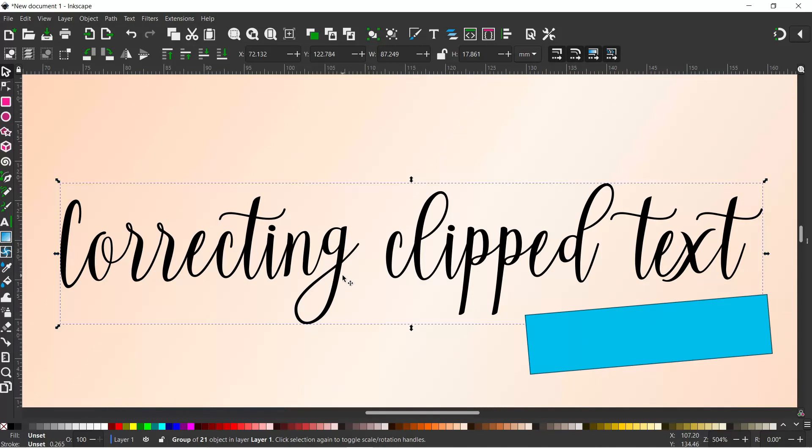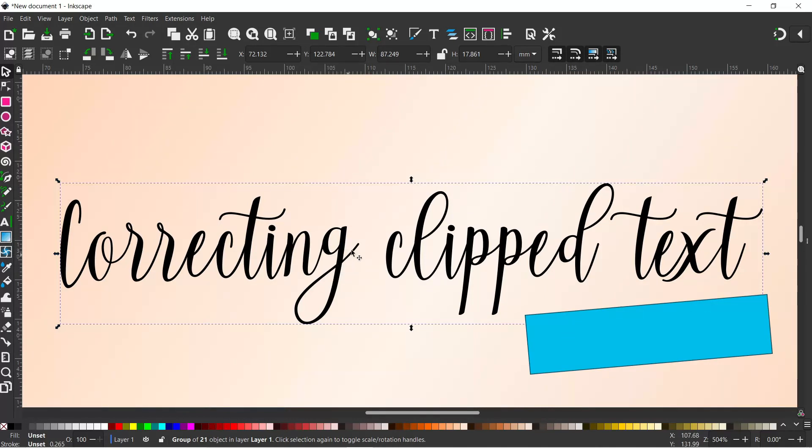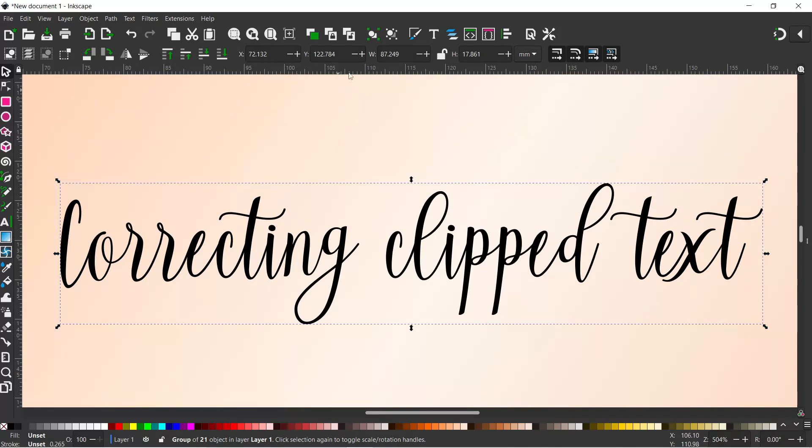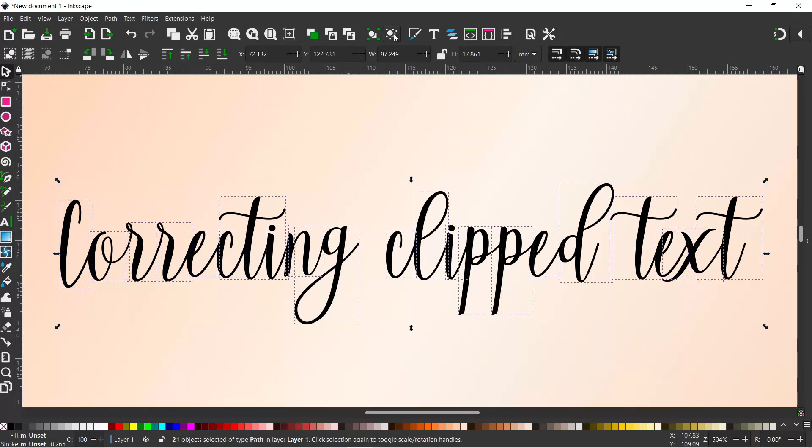When you convert it to a path it actually creates a group of individual paths for each letter. So if we come up to our ungroup button at the top here and click on it, we can see that each letter is now a path in its own right.